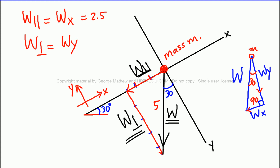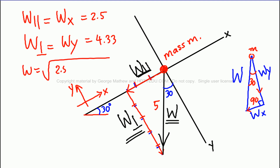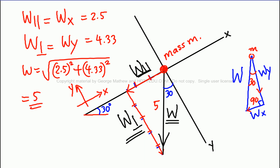W perpendicular measures approximately 4.33. We can verify: w equals the square root of 2.5 squared plus 4.33 squared, and that should equal 5. That's how you get the parallel and perpendicular components.